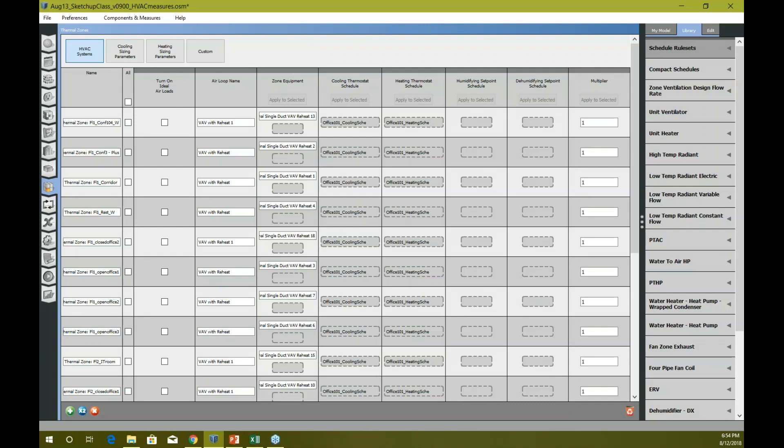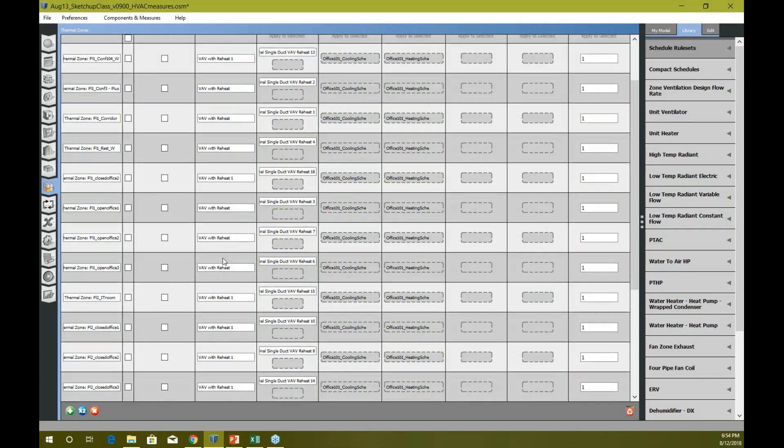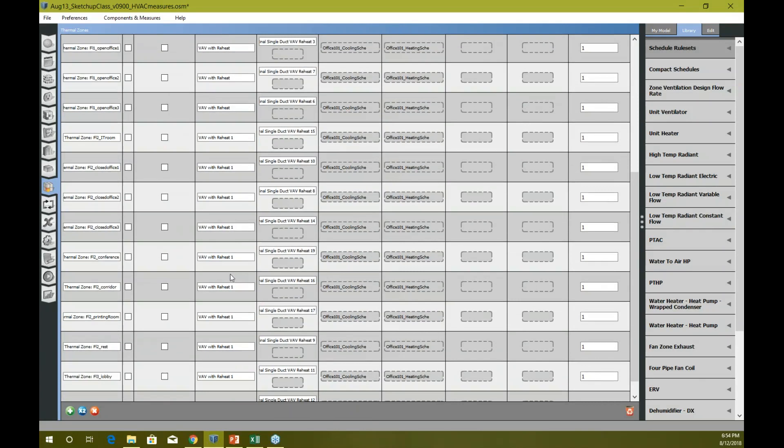I can show you some other sophisticated measures that you can download directly from BC library. And now you can see I have this air loop here - these air loops for each and every floor.